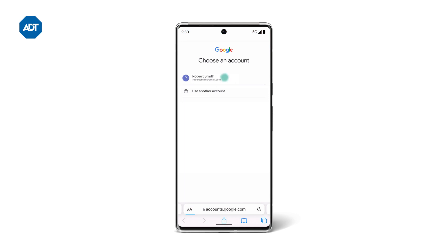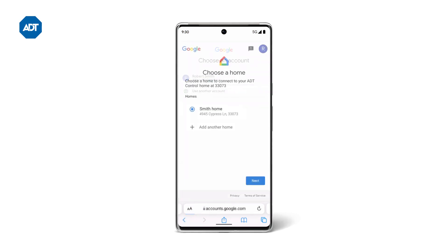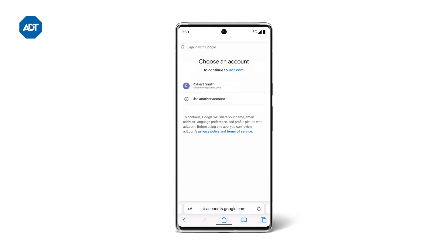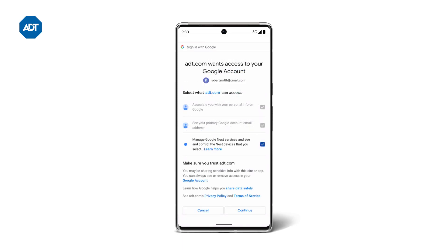Select your Google account. Choose what home you'd like to connect to ADT Pulse, then tap Next. Tap Next again to allow ADT Pulse to view information about your home. Select your Google account, choose what ADT can access, then tap Continue.